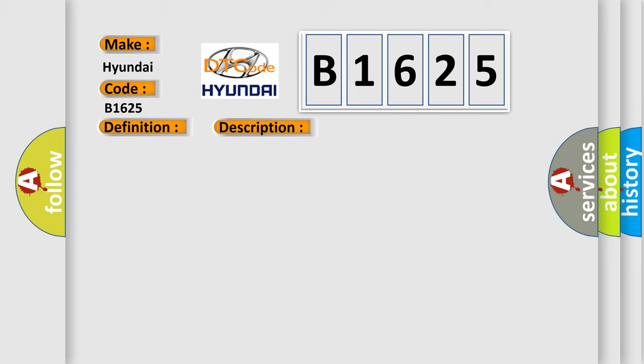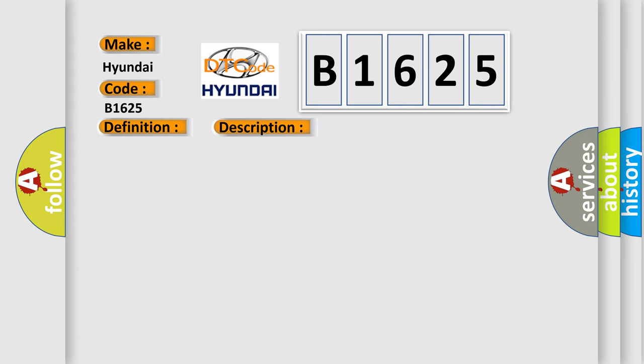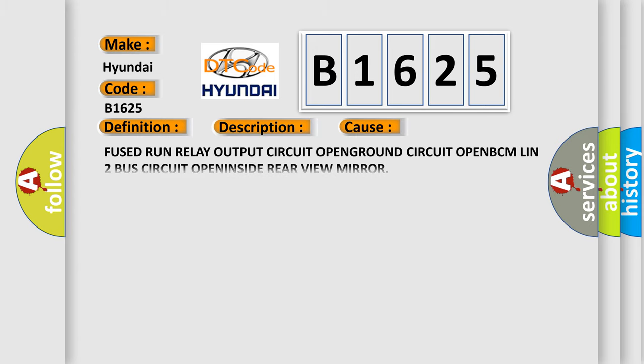And now this is a short description of this DTC code. The body control module BCM does not receive information from the inside rear view mirror. This diagnostic error occurs most often in these cases: Fused run relay output circuit OPEN, GROUND circuit OPEN, BCM LIN2 bus circuit OPEN, INSIDE rear view mirror.